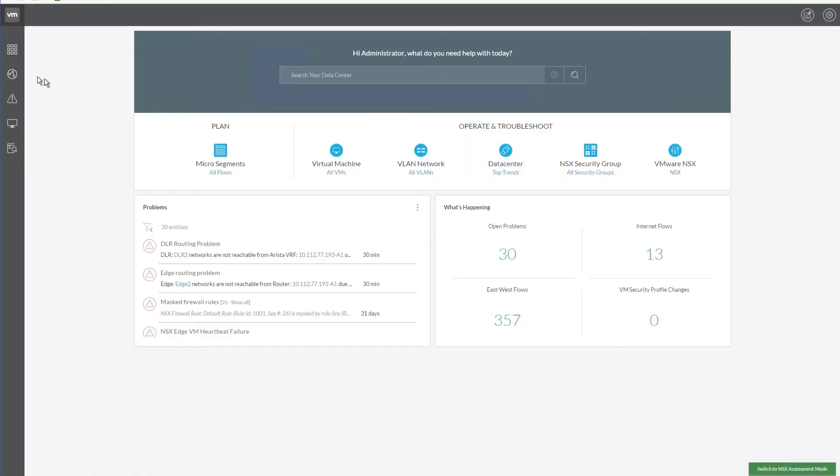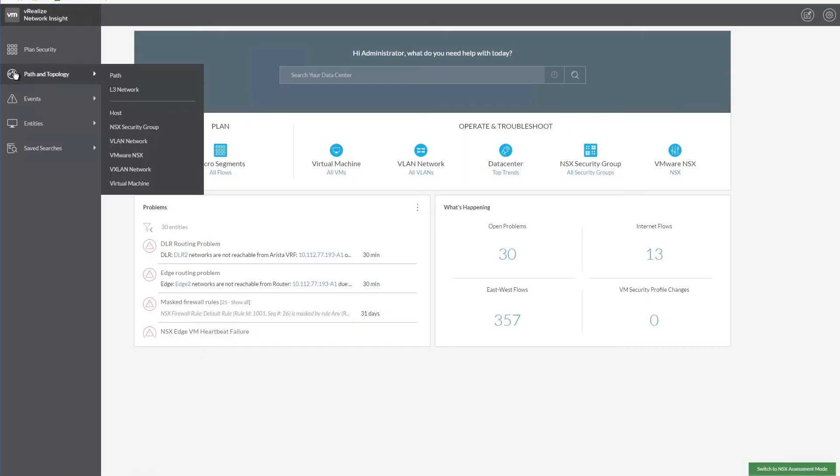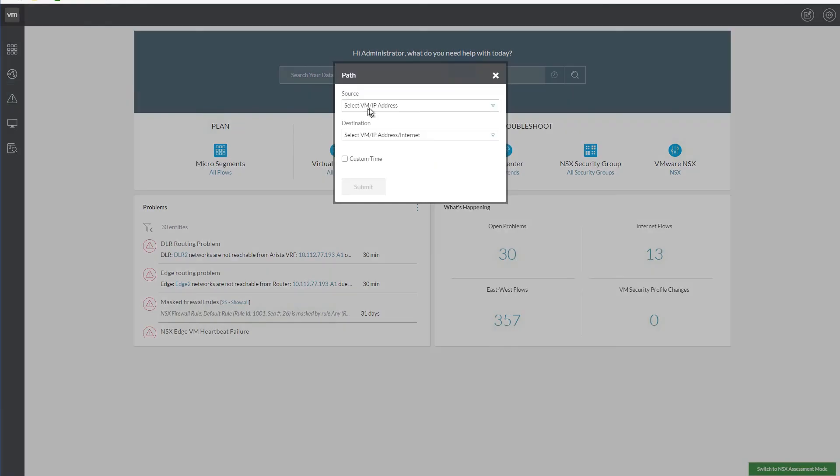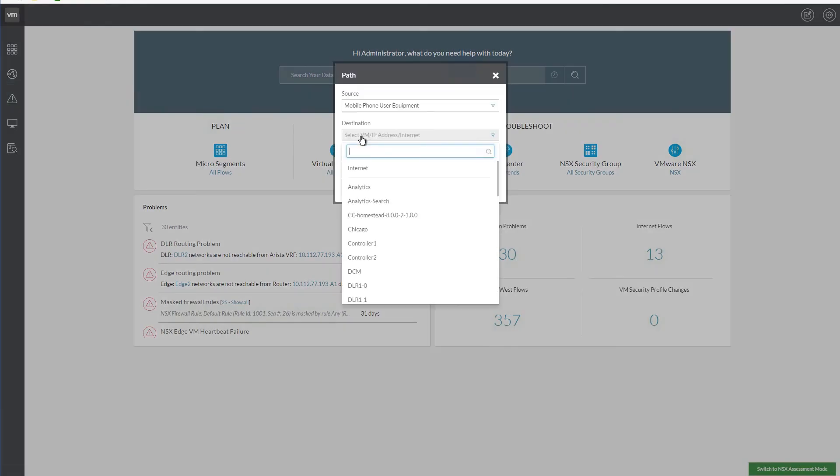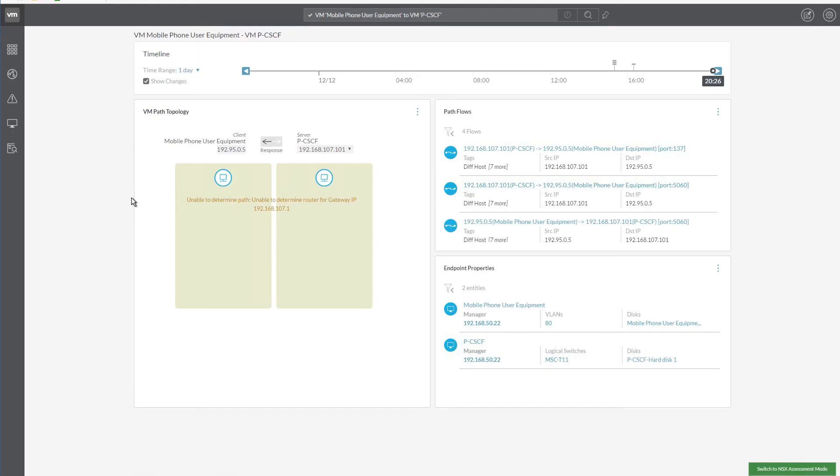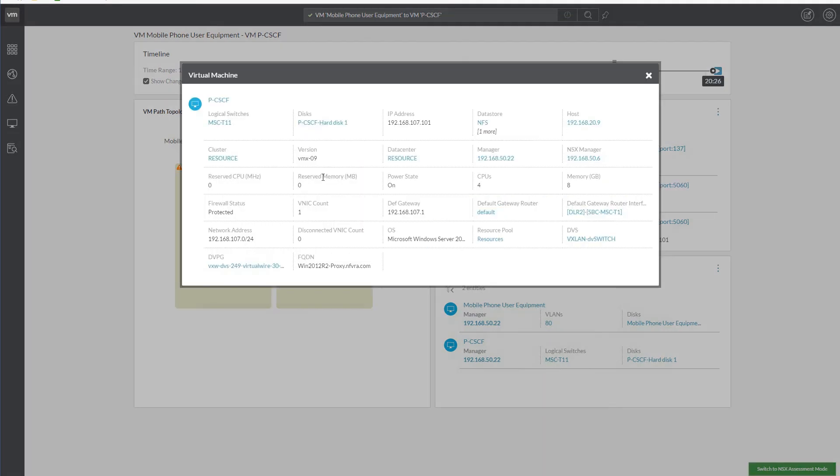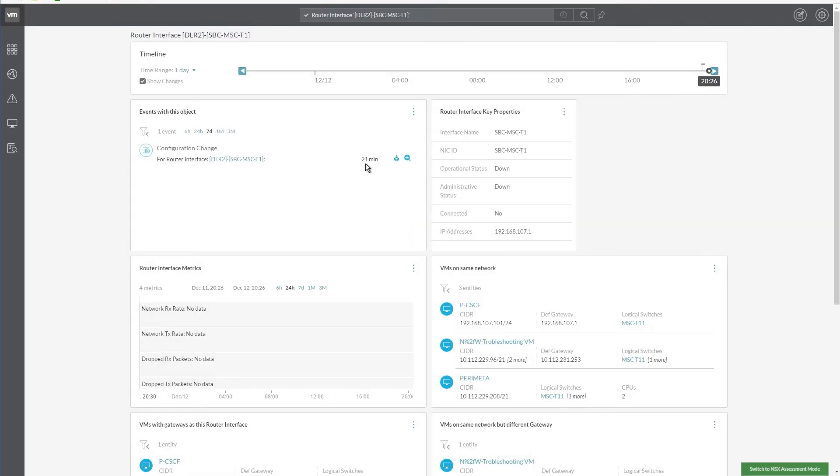Once again, specify the path of the network. As we can see, the VM path topology view is not displayed. Let's click on the server section of the graph and click on the default gateway router interface. Here, we can see that a configuration change has taken place.